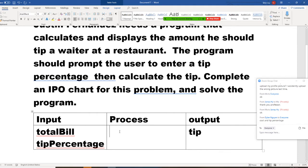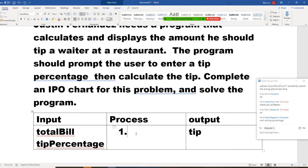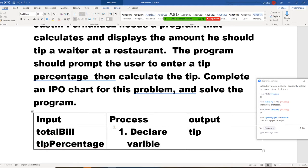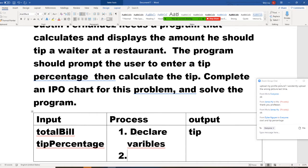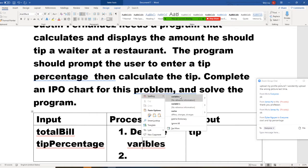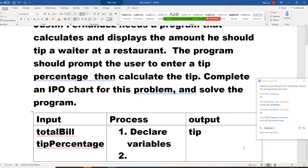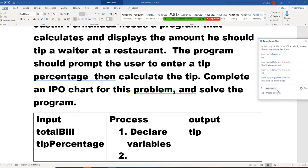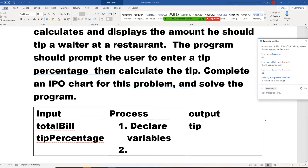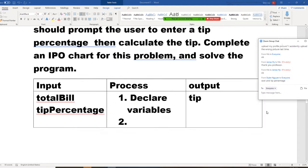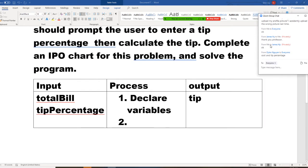The process here. So, number one, here, you need to get, declare, declare variables. All right, so, I need to declare variables. So, guys, you know, you are asking a computer to do work for you. Computer doesn't know anything. So, you need to let computer know these variables. So, total bill, tip percentage, and tip. All these three need to declare.